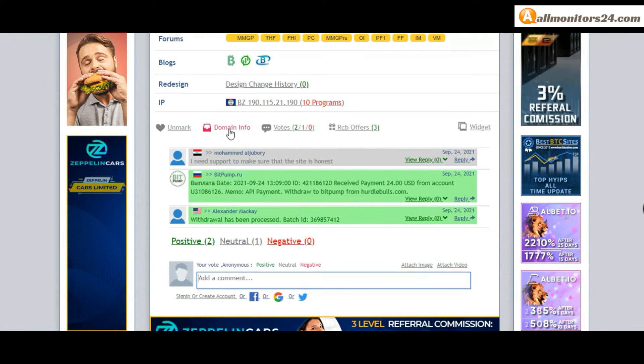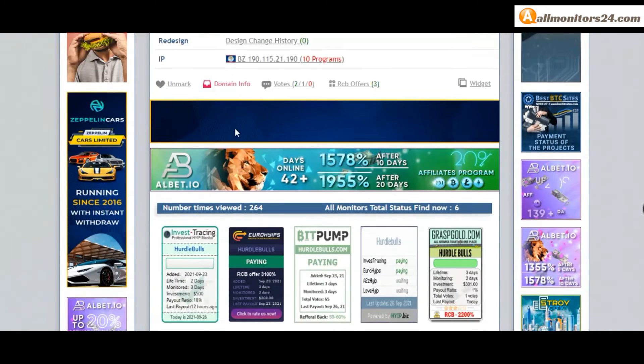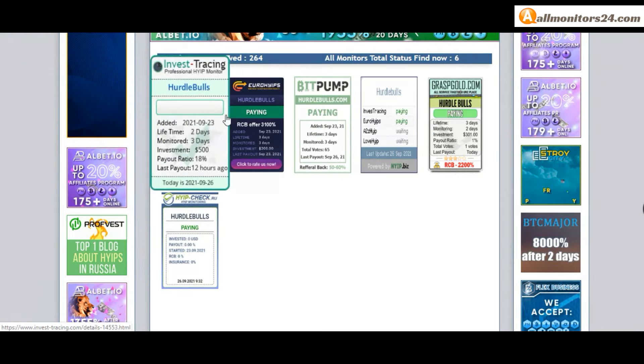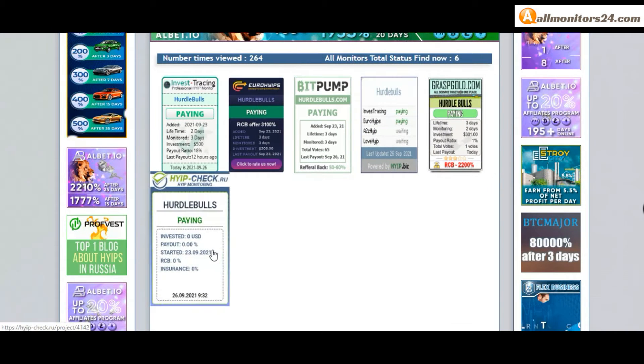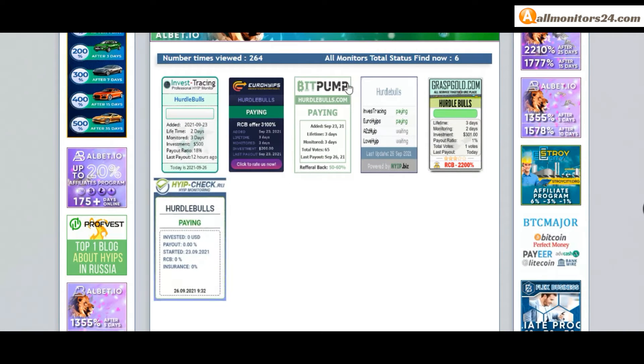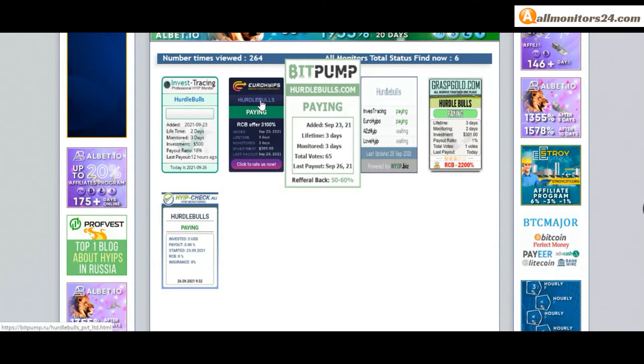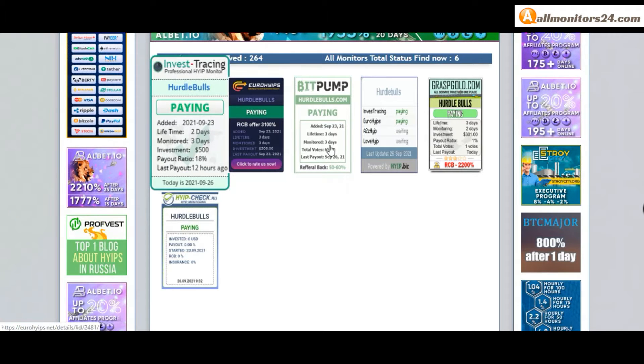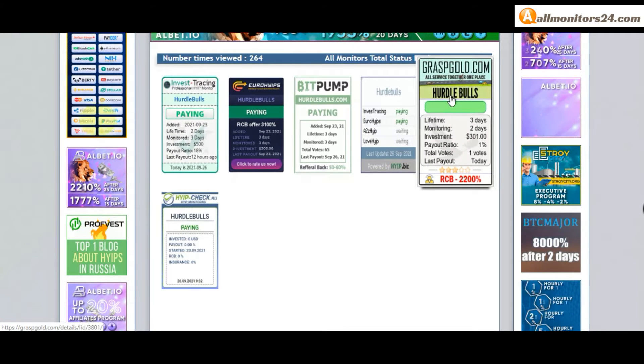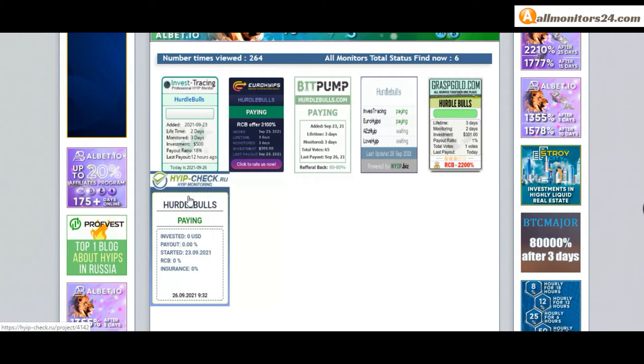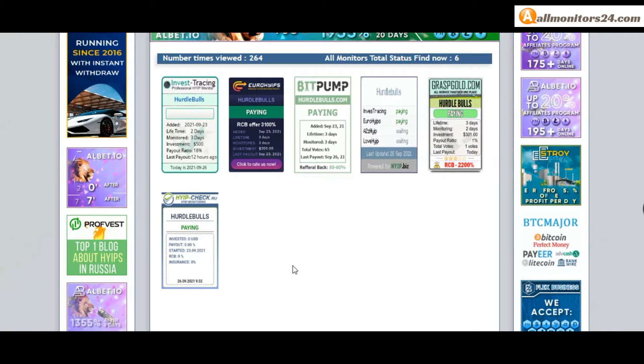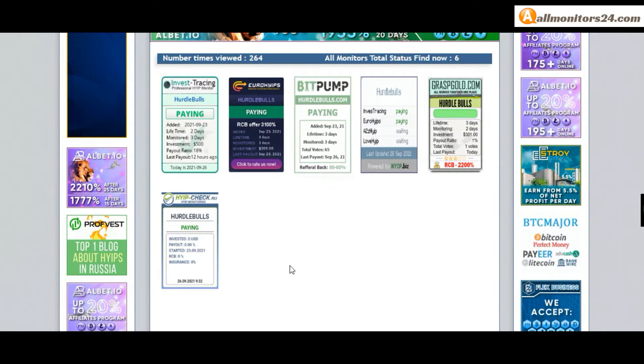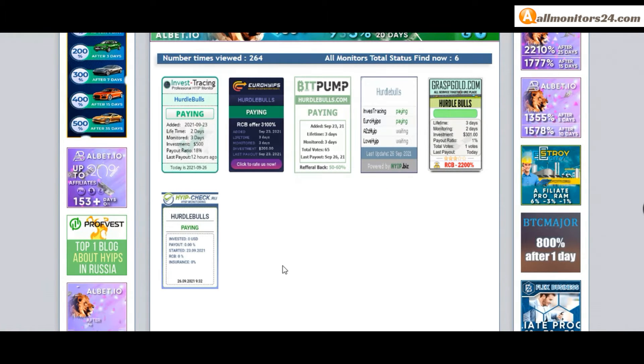Next, see all monitors status banner. Check Bit Pump paying, Euro IT's paying, Invest Tracing paying, Grass Build paying, Higher Check paying, and more you can check here. Don't forget to invest first. Check all monitors status to see if it shows paying or not paying.